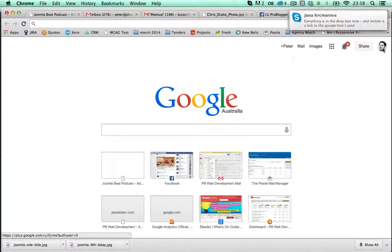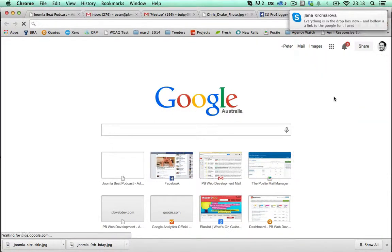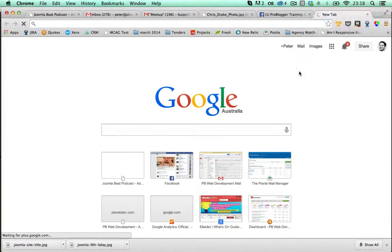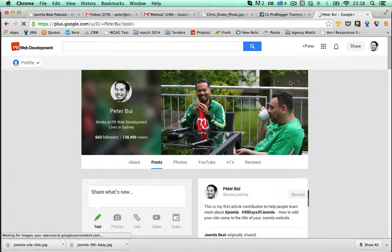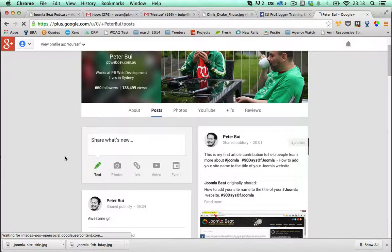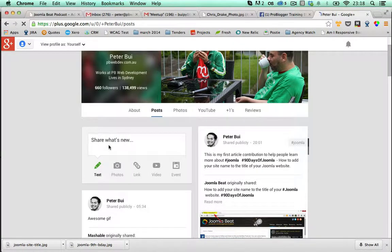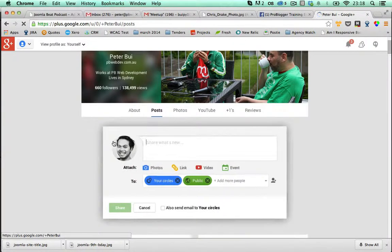So I'll just click on here, click on view profile. Great. And I'll just create a new post here.